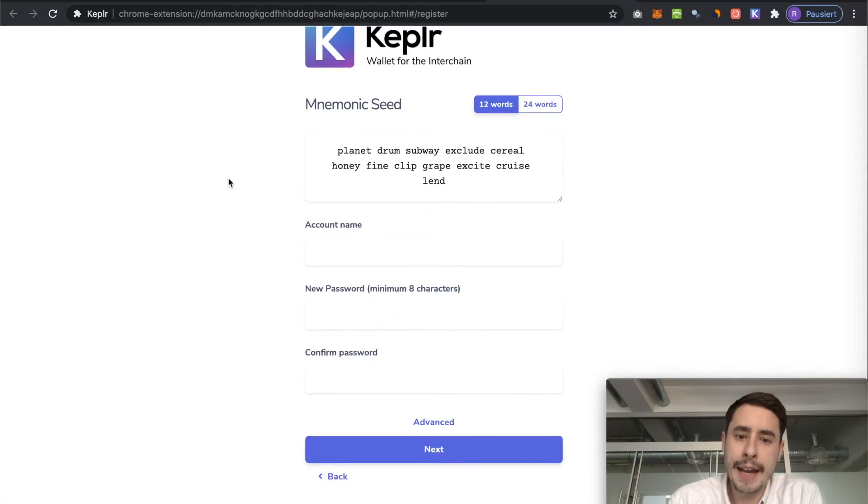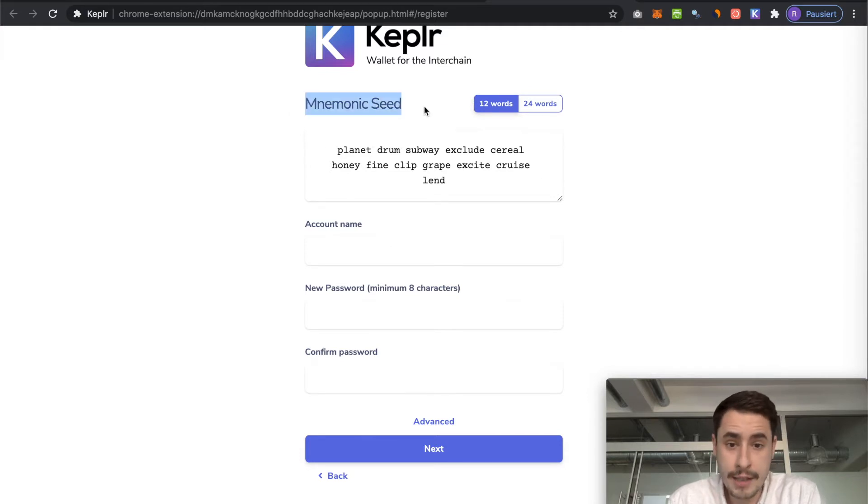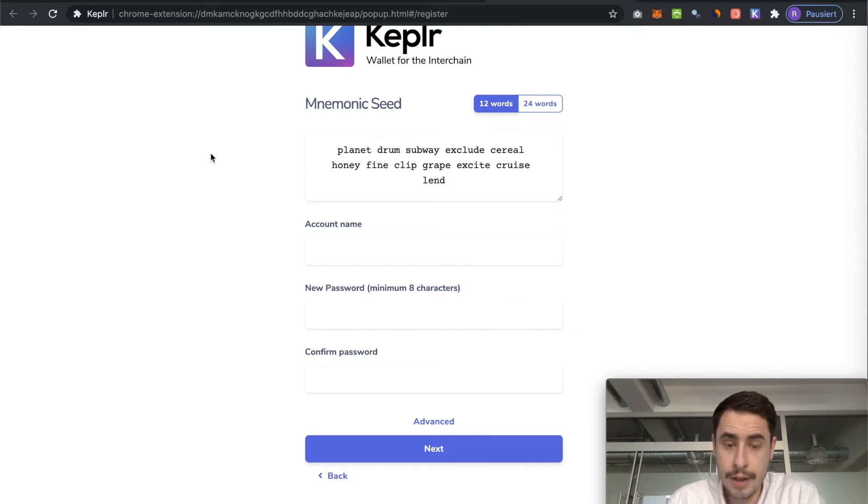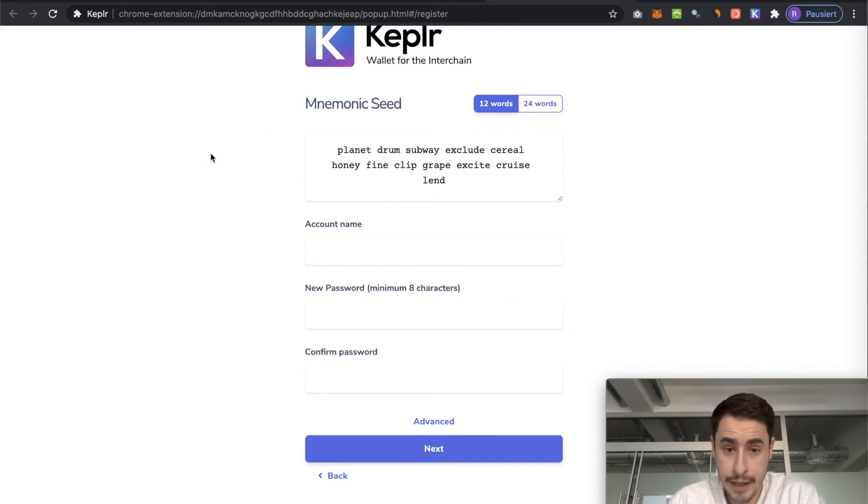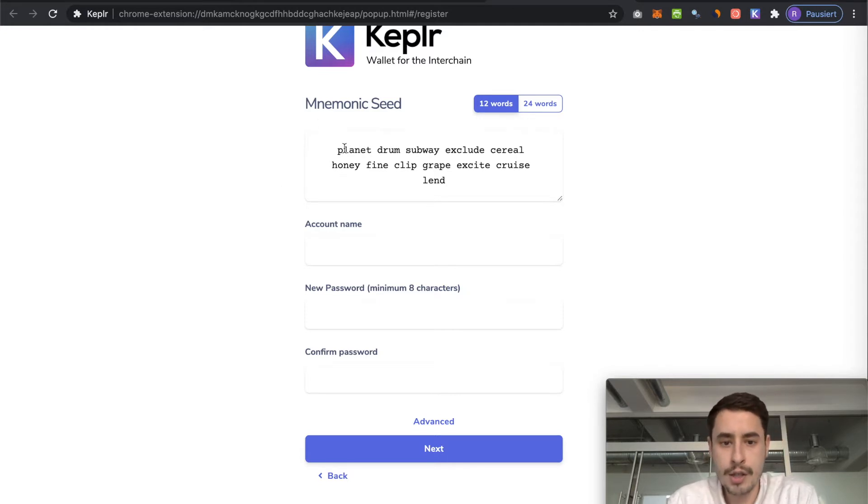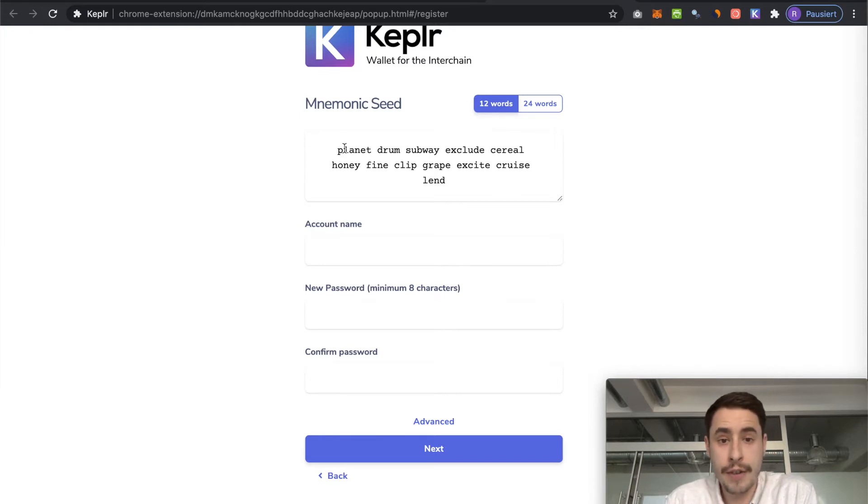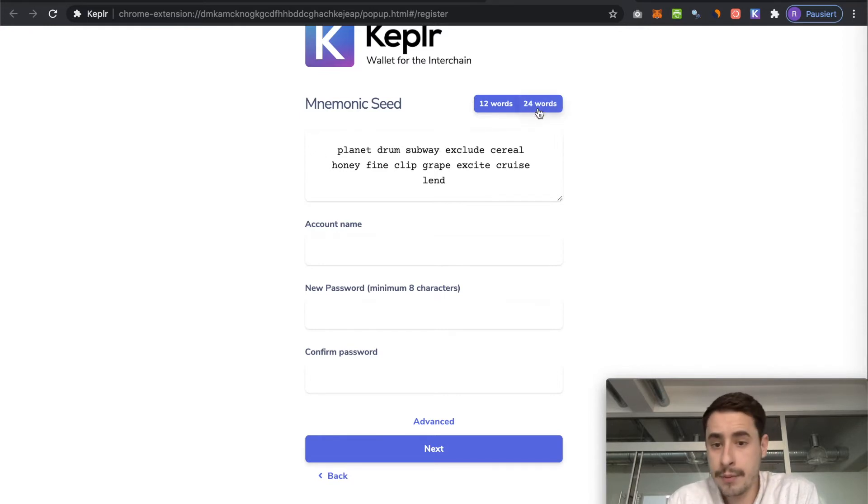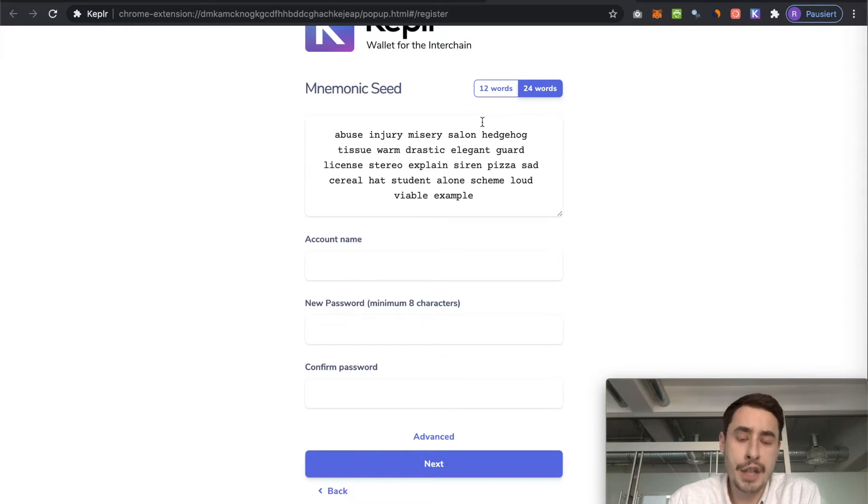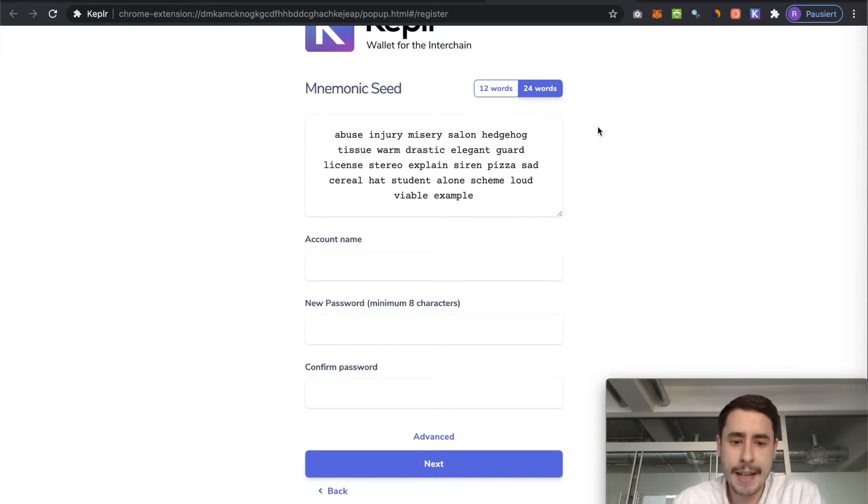And this presents you with a very important screen, namely your mnemonic seed phrase. It's really important that you save this somewhere secure and that you never ever share this with anyone because whoever has access to these words ultimately has access to your account and to your funds. So I would suggest choosing a 24 word mnemonic seed phrase to make it more secure or a bit harder to crack.